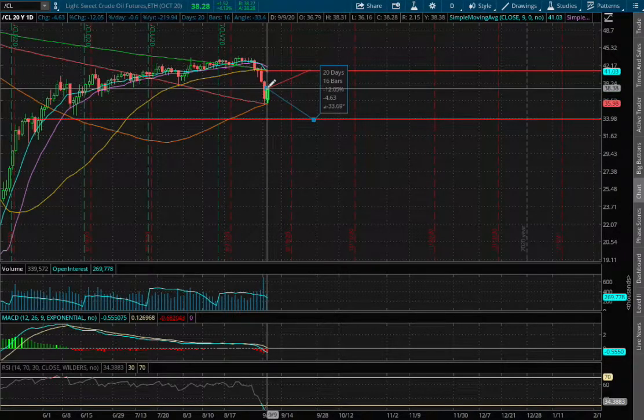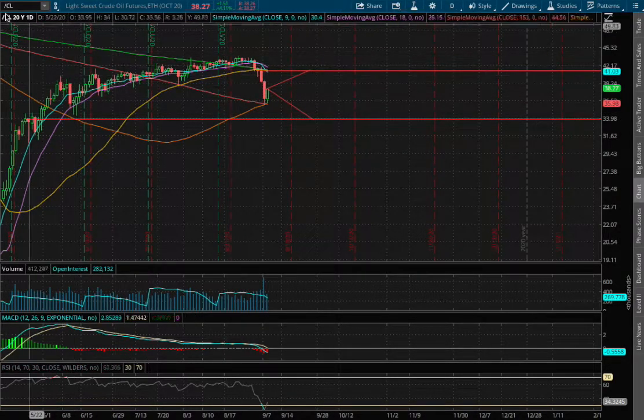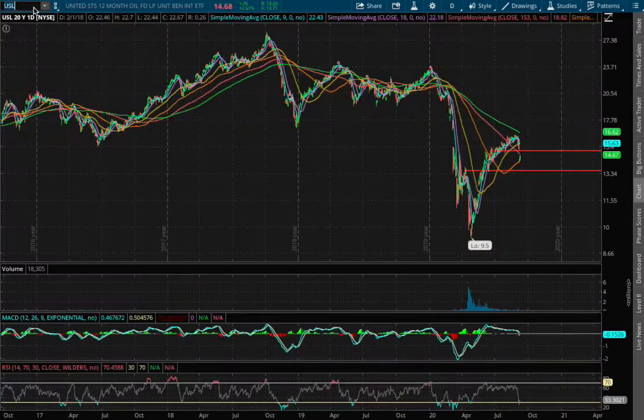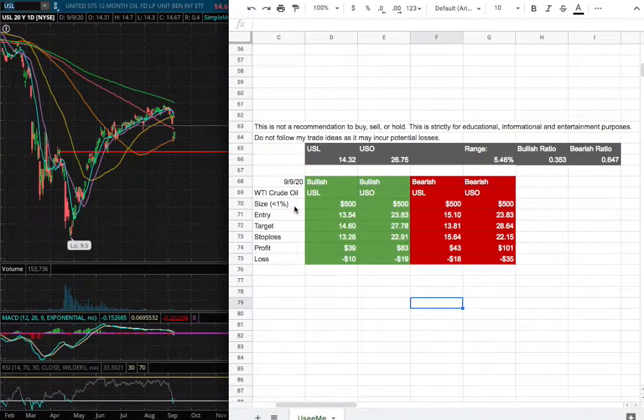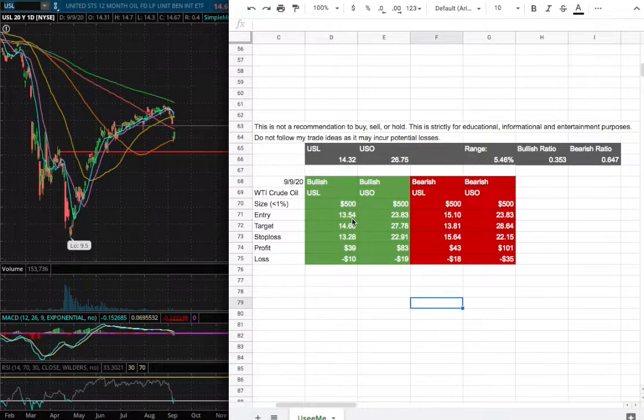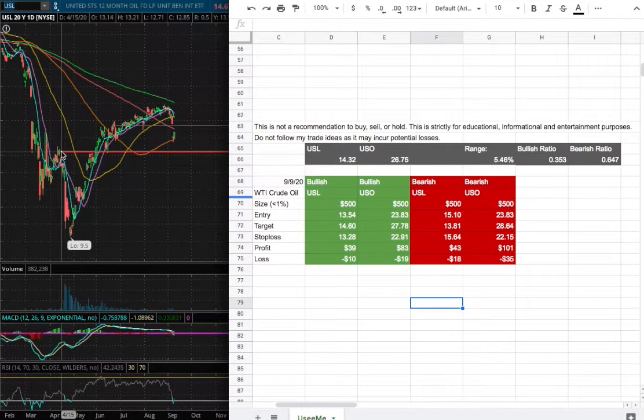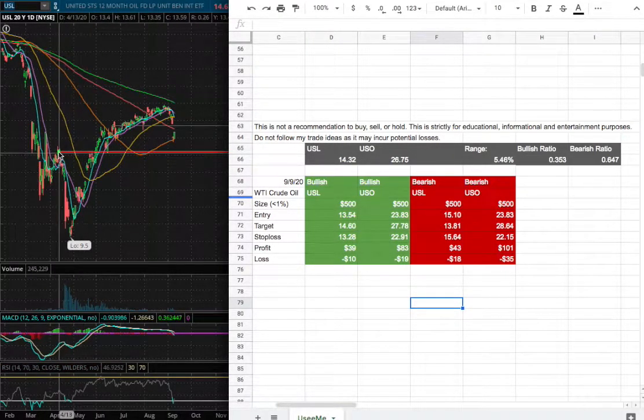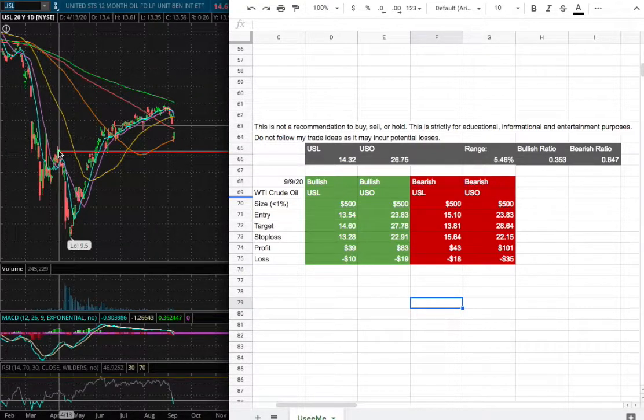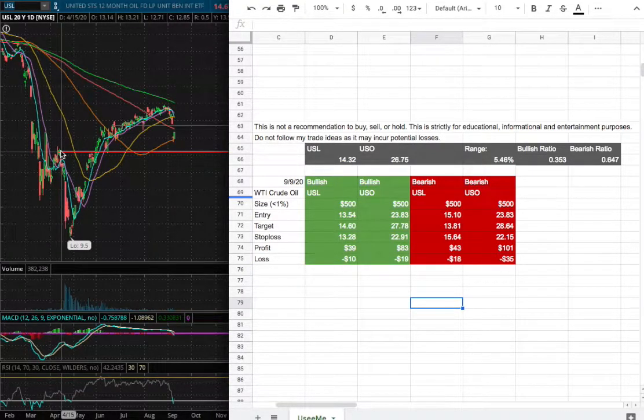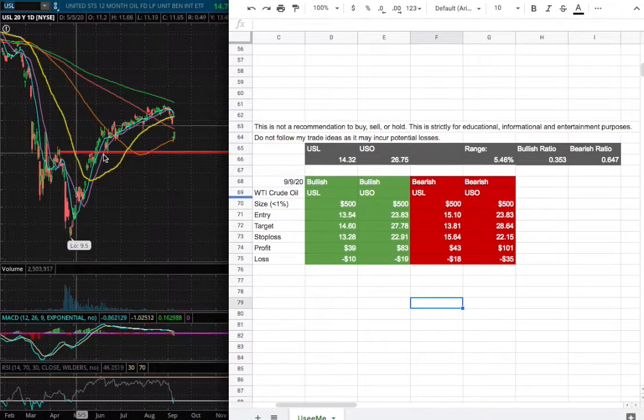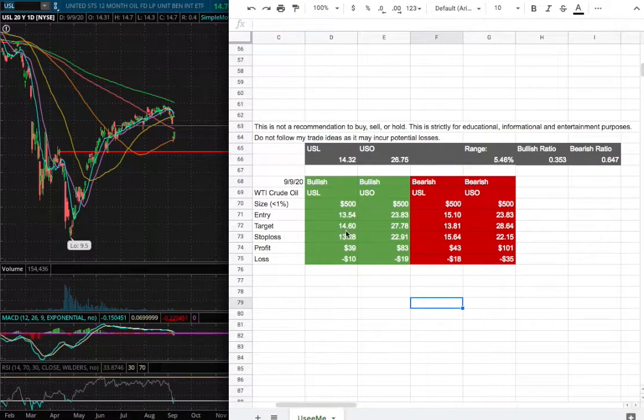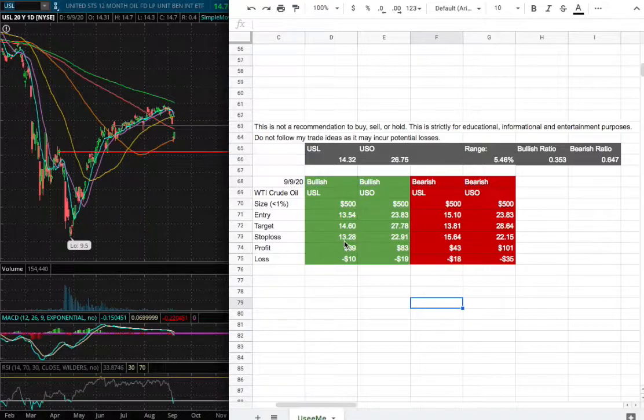For the trade idea of the week, I'll be trading USL. My position size will be less than 1% of my portfolio and my entry will be $13.54, this range right here where we encounter previous resistance level dating back to April 15th as our past resistance, so I'll consider that as our support. My sell target will be $14.60 and my stop loss will be $13.28.